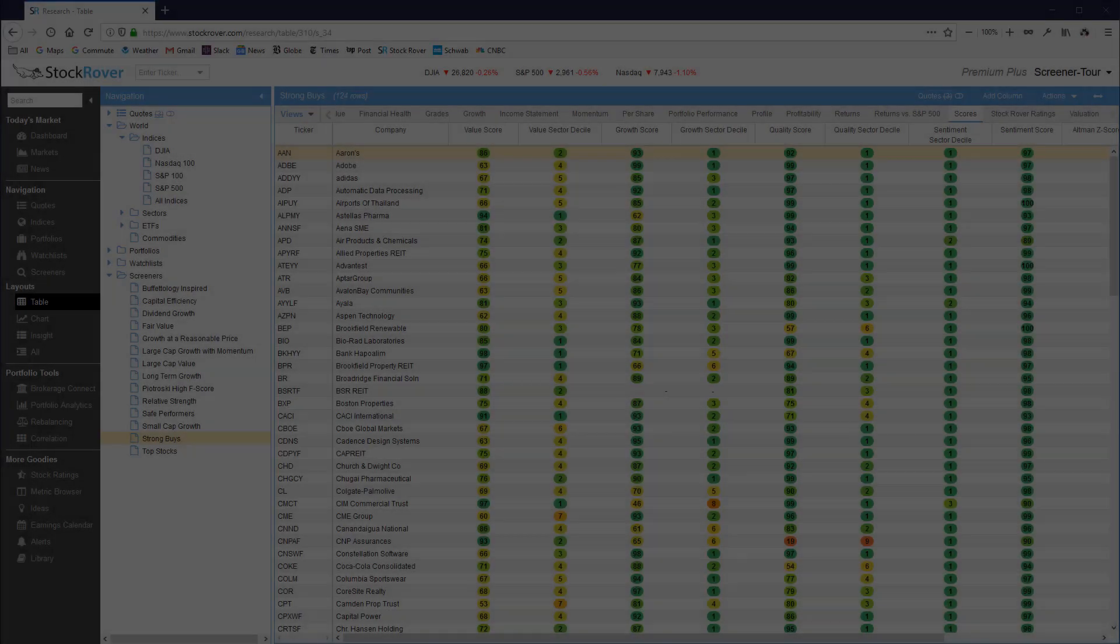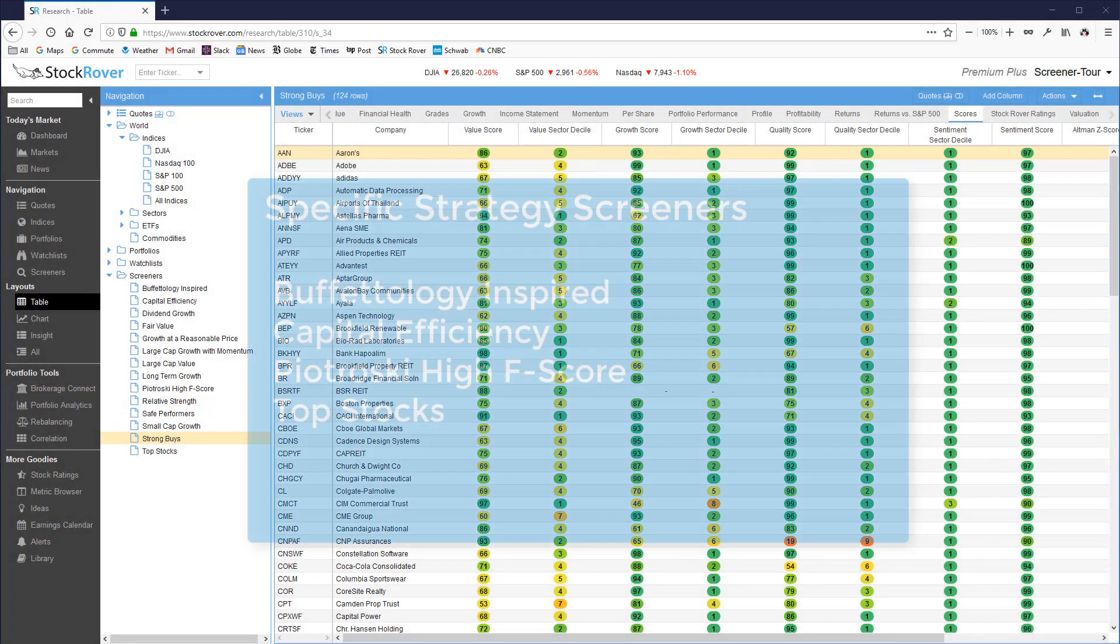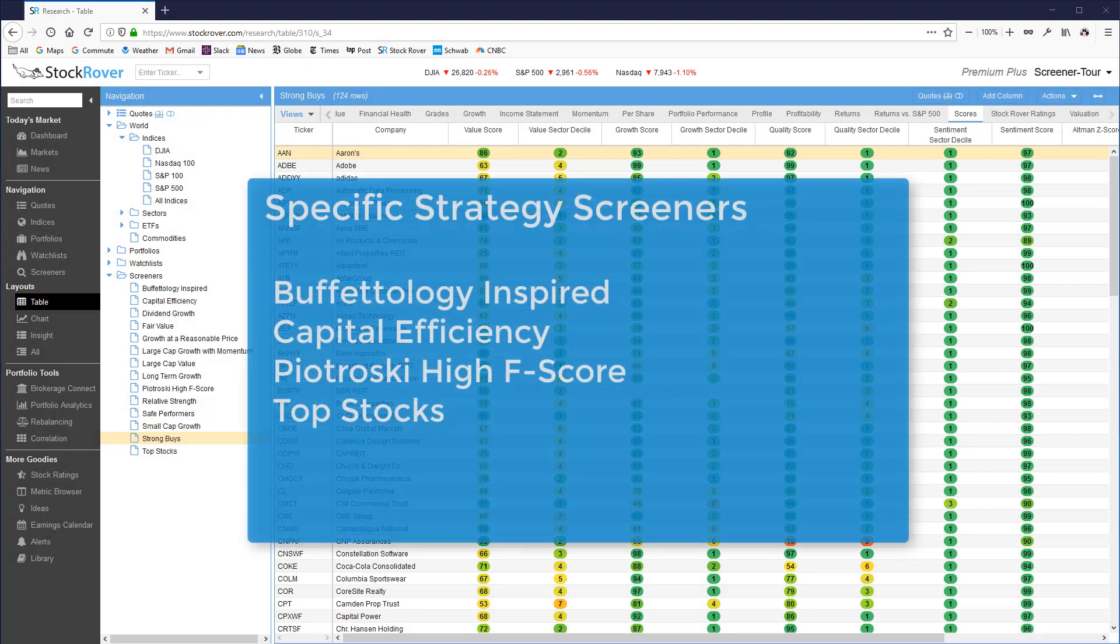There are four screeners that implement specific strategies: Buffetology-inspired, capital efficiency, Piotroski high F-score, and top stocks.